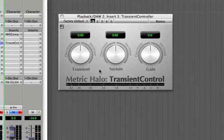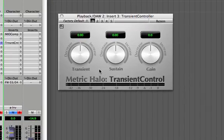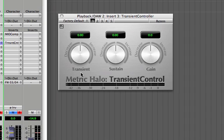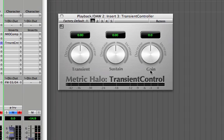This is the basic UI of the Transient Controller. The transient control itself allows you to increase or decrease the amount of transient, which would be the hit of a drum or the pluck of a bass. The sustained control lets you increase or decrease the audio after the transient, and here we have an output gain control and an output meter.